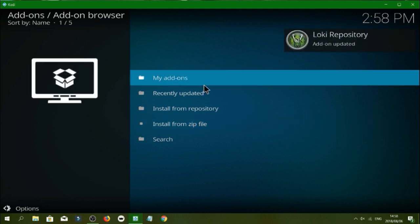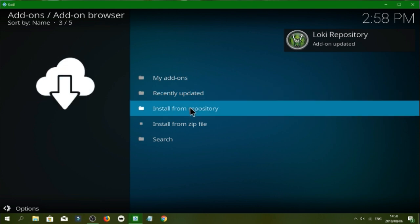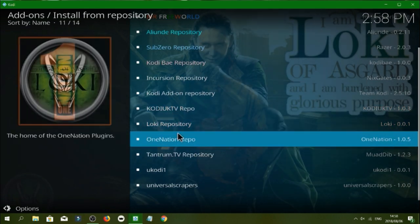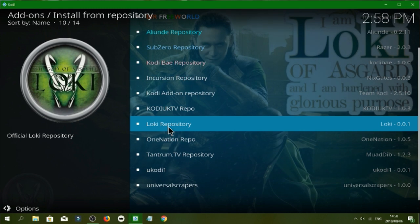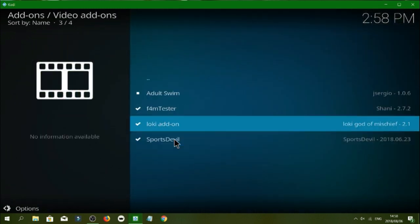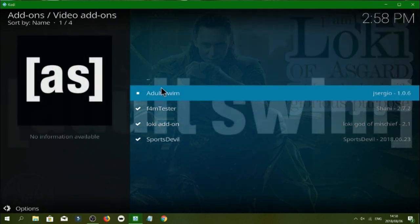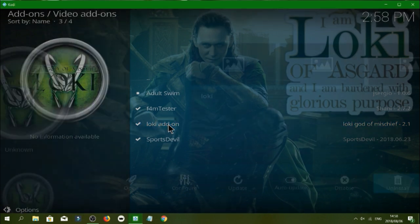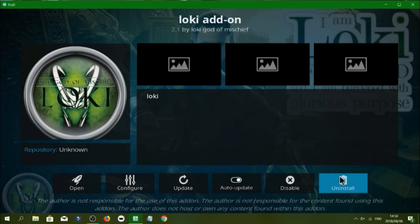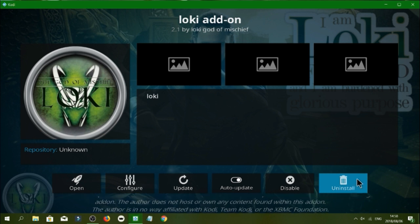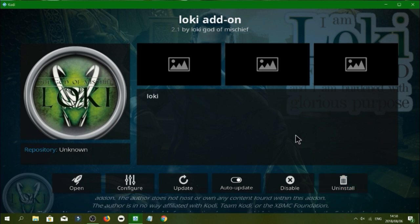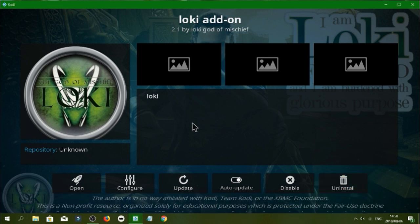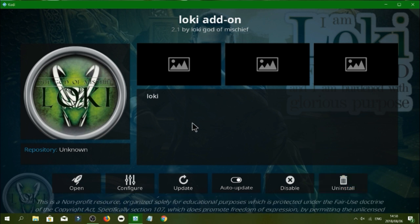Then you'll go to install from repository, you'll go to the Loki repository, video add-ons and we'll select the Loki add-on guys. So we'll click on Loki where mine says uninstalled, yours should say install. Click install, let it install and it's up and running guys. So guys I hope this was helpful and does improve your Kodi devices.